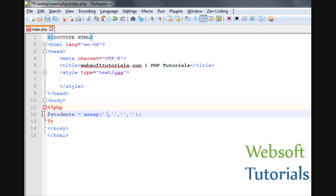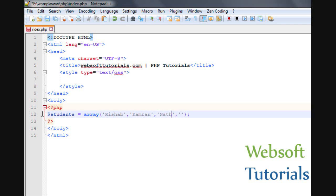I am writing the first name as Rishabh, second is Cameron, third is Nathan, fourth is Maria. So these are four values which we have stored in a single variable, and the name of the variable is students. You can see it saves us lots of time because we don't need to use different variables for different names.